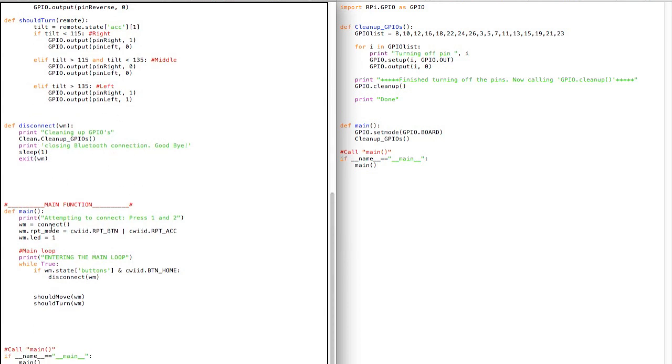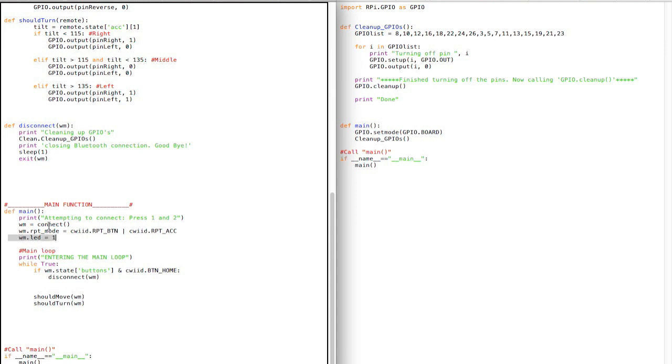And then the main script is pretty simple. It just calls - it says attempting to connect, just so that you know for yourself. Even though when it's put in the box you won't be able to see that, it's just I like to have that there for me. And then it calls the connect function, it sets the report mode to button and accelerometer, and then it turns the LED to one. Earlier I was saying you can do whatever you want with the LEDs. It's basically four binary bits, the four lights. So if you set it to one, the first one will be on. If you set it to two, just the second one will be. If you set it to three, one and two will be. If you know binary, it's pretty simple.